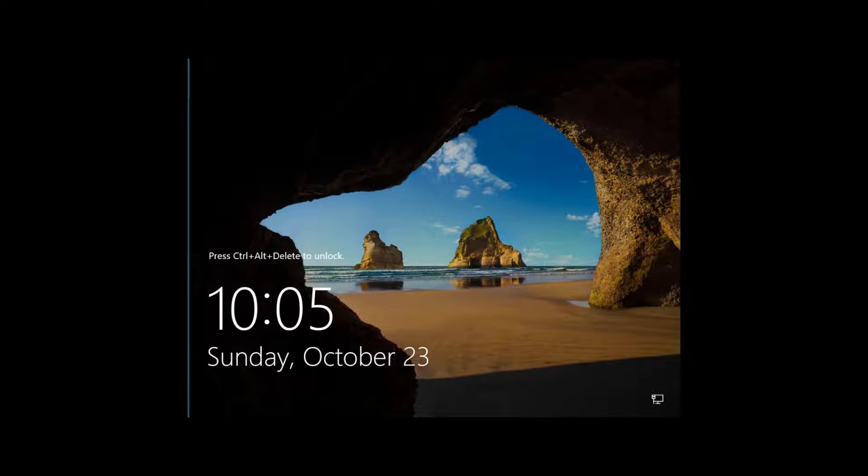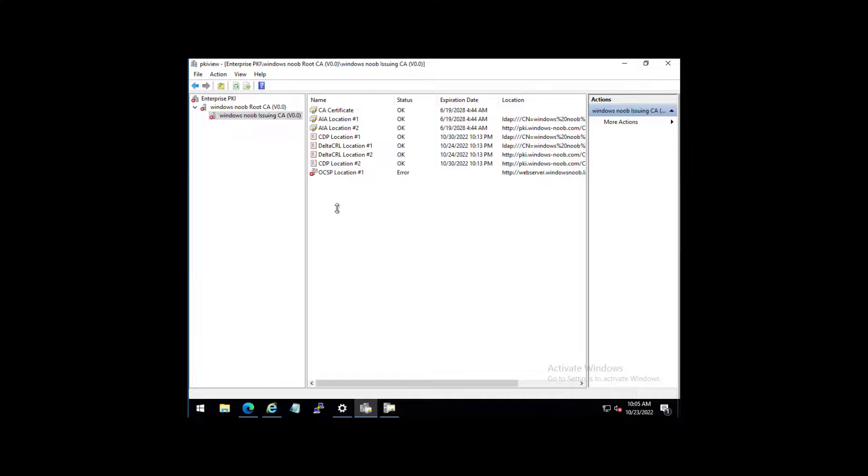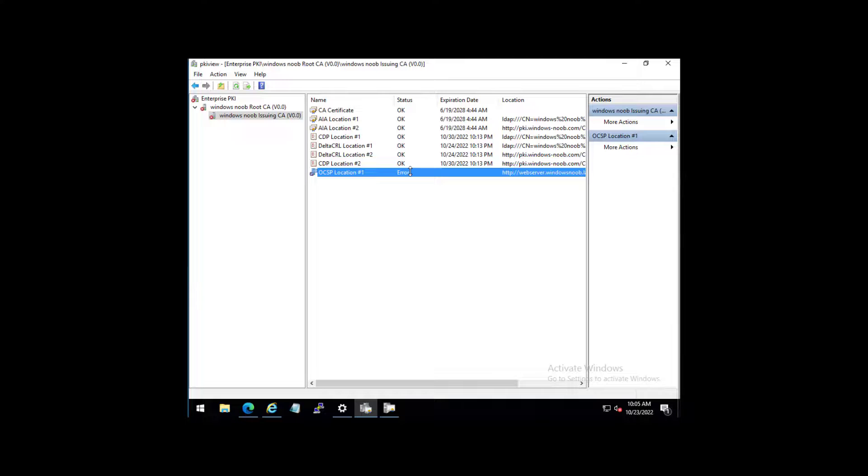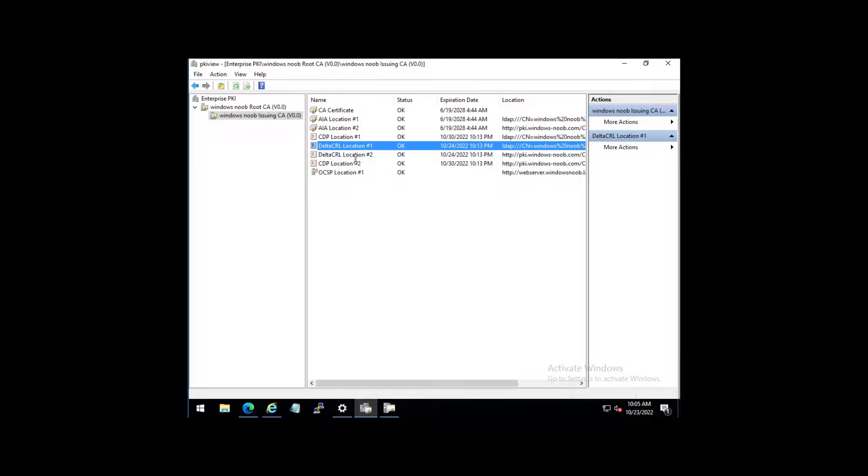Okay, now it's up and running. And if we go back to the issuing CA, we're trying to fix this particular error here. Let's check it. Look at that. Fixed. That was real easy.